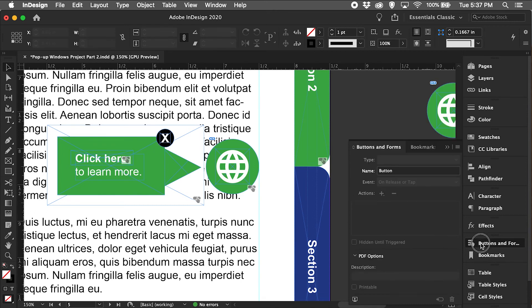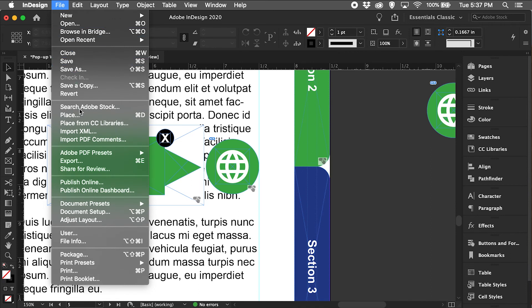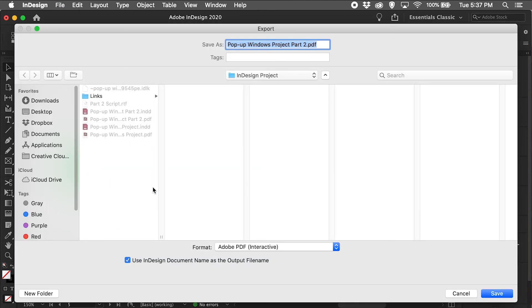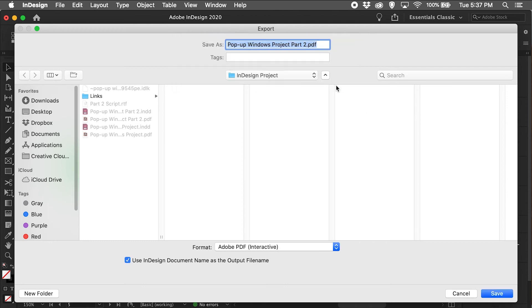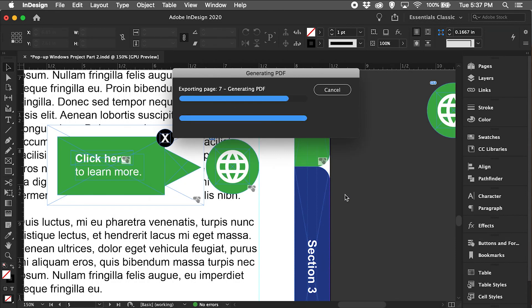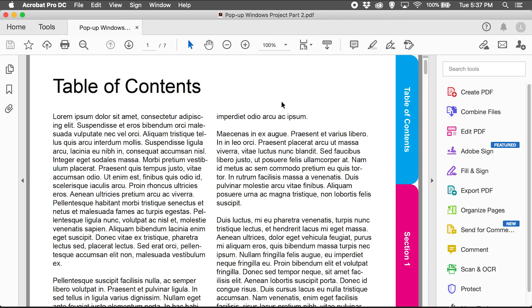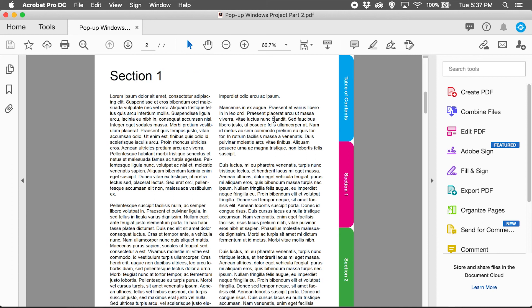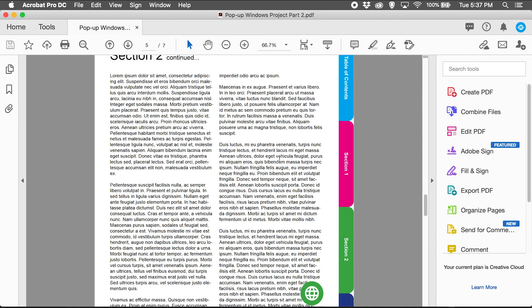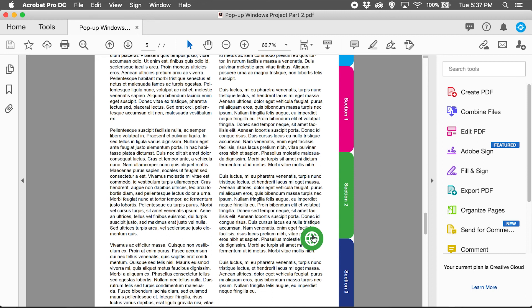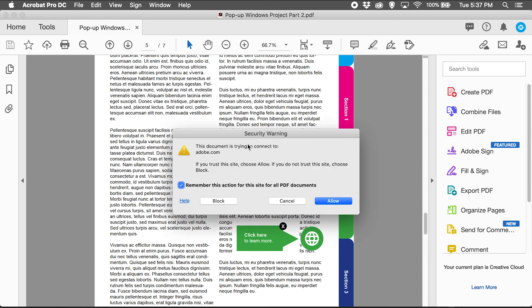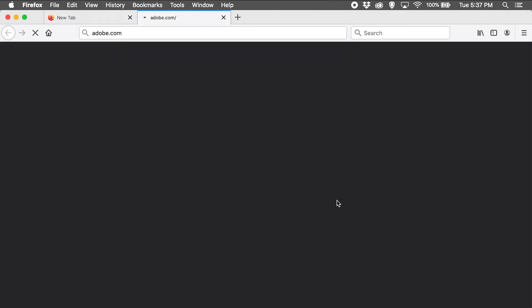That should do it — let's go ahead and export as PDF, leave it the same name, replace the old file, and export. Let's go down to page five where the hyperlink icon is. We'll click on the hyperlink icon, our button pops up, and if we click on 'click here,' it's going to take us outside of the PDF, which is exactly what we want. A security warning will pop up — just hit Allow — and it will take us to Adobe.com.